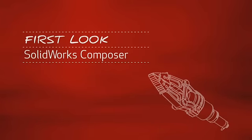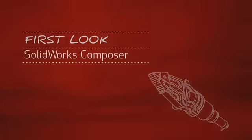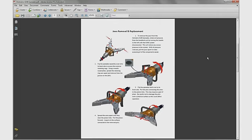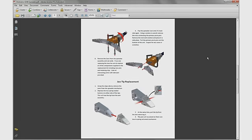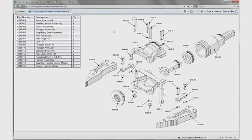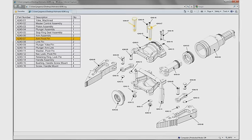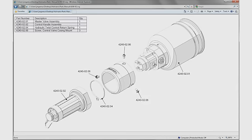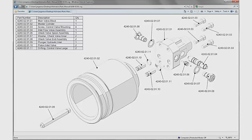This is your first look at SOLIDWORKS Composer. Whether it's a PDF instruction manual, an online interactive parts catalog, or any documentation your organization needs to create, SOLIDWORKS Composer has all the right tools to make your technical communications a reality.